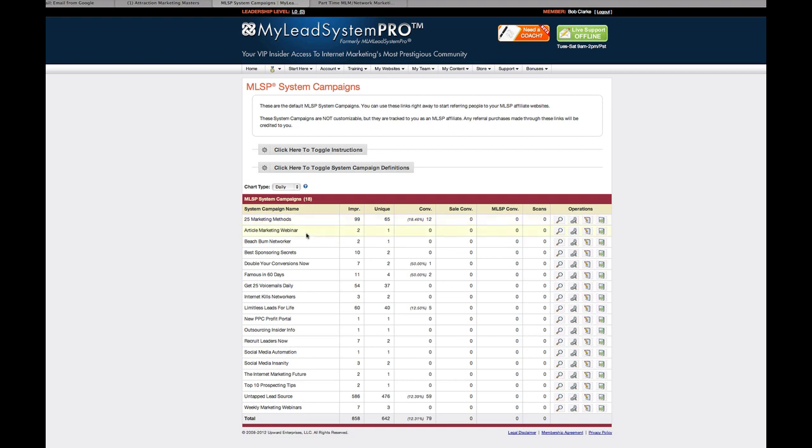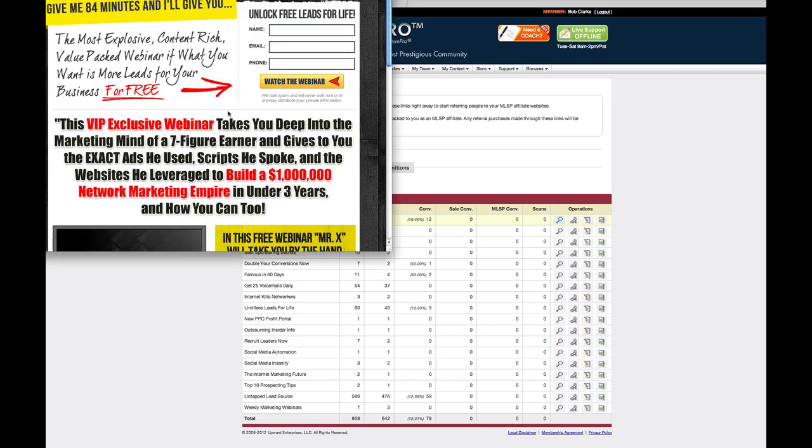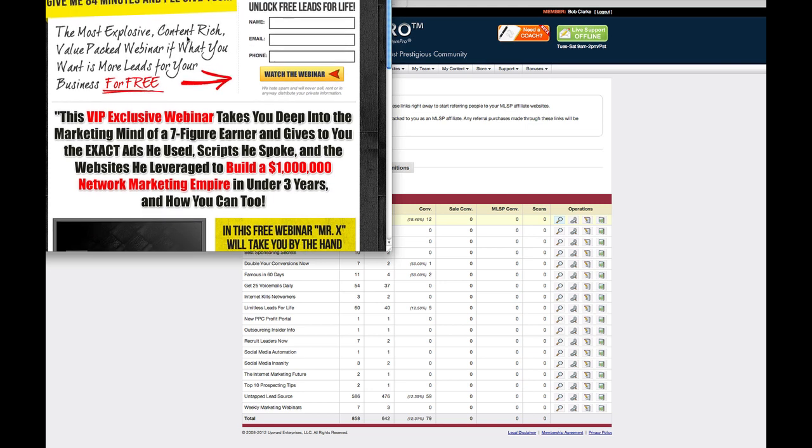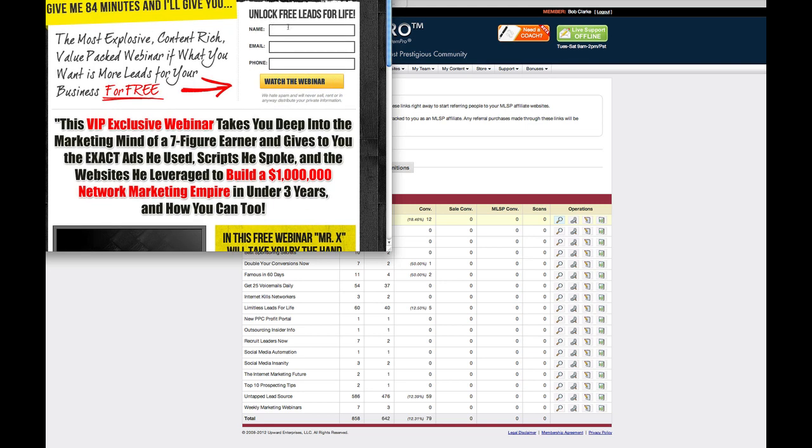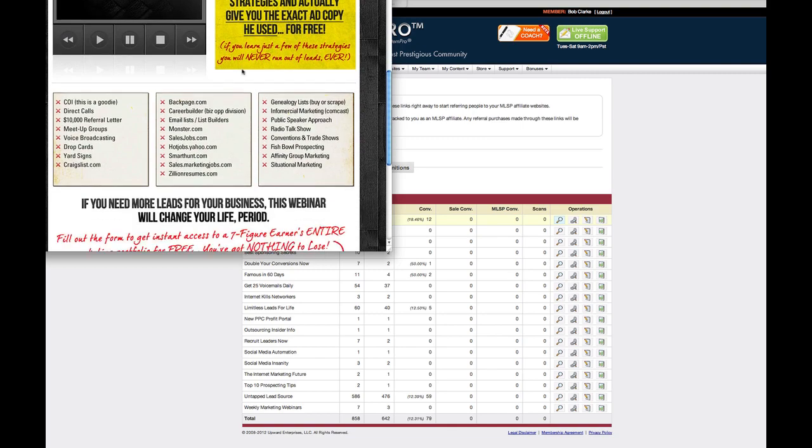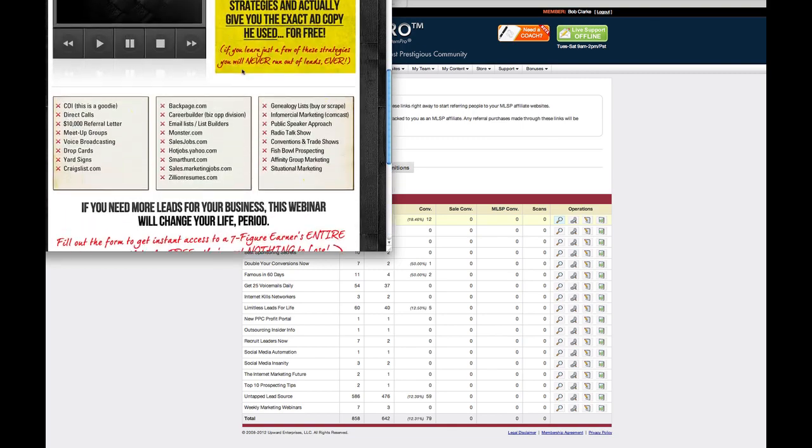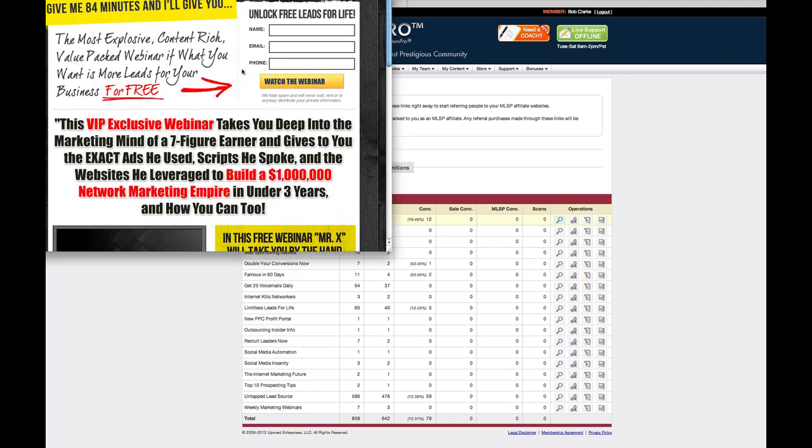And these are all yours to utilize. You can get a look at a sample page. For example, if I click here and look at 25 marketing methods, this is the landing page or squeeze page, if you will, that you can use to send prospects to or just anybody interested in this kind of training. And they'll put in their name, email, and phone number and boom, you have your first MLSP lead. It's that simple. You don't have to do anything. These are already here for you.